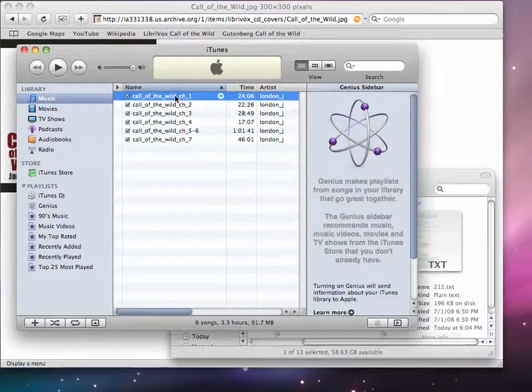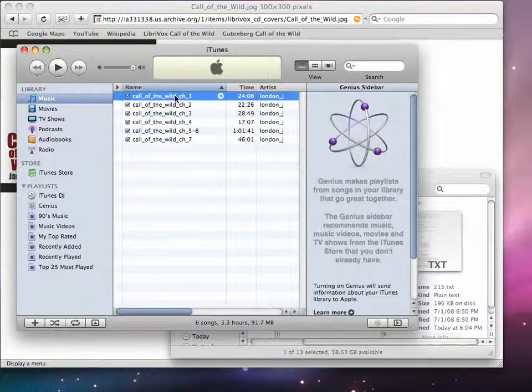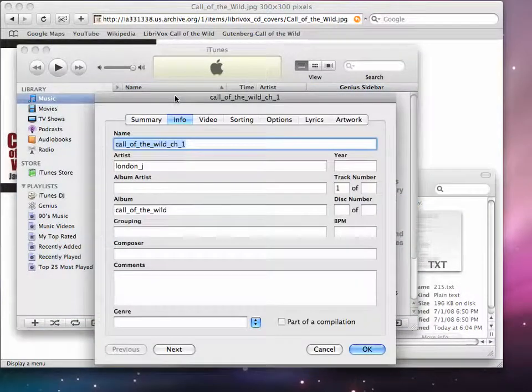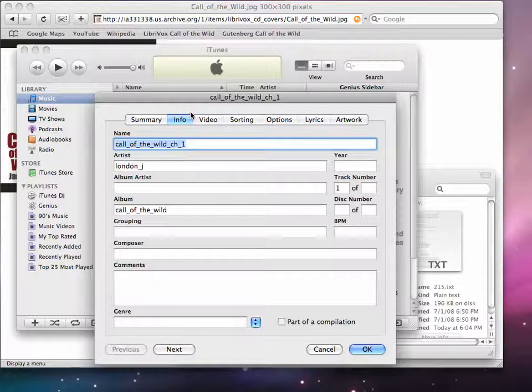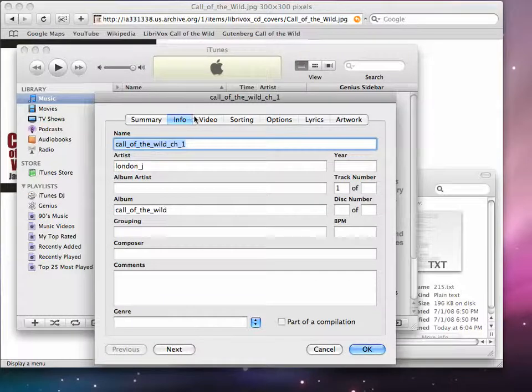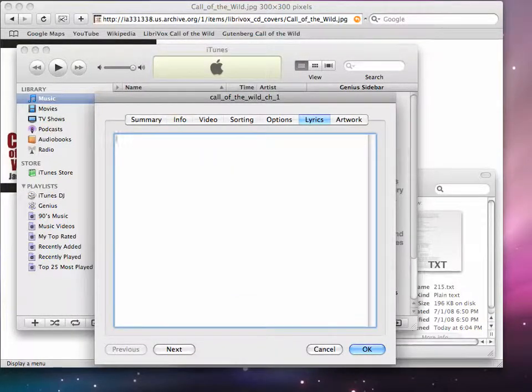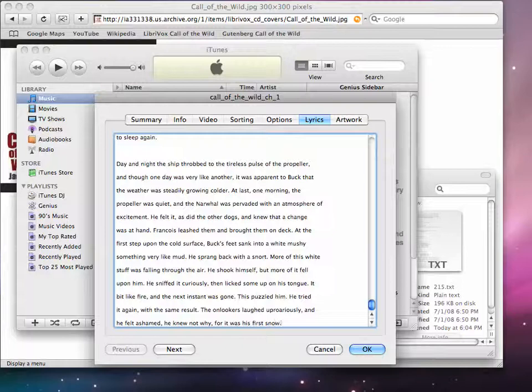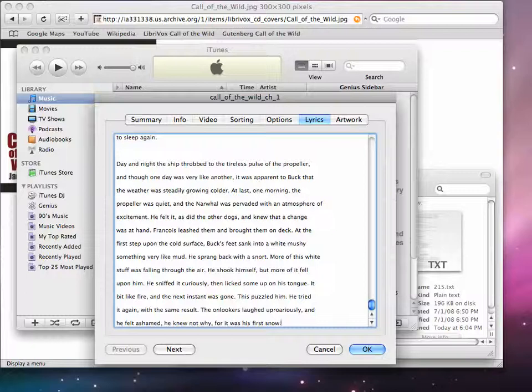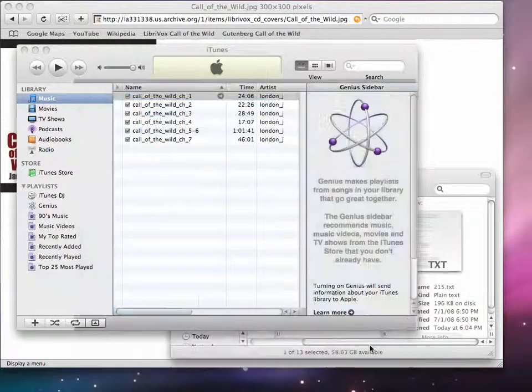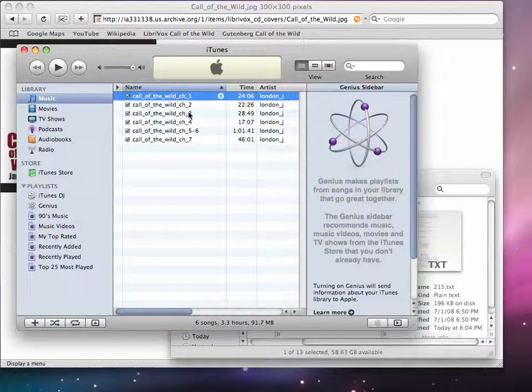I'm going to go into the first track and choose File, Get Info or Open Apple I or Ctrl I for Windows to bring up the Info button for this particular track. And I'm going to go into the Lyrics tab and I will paste in the actual lyrics. So you can actually listen to the text, you can listen and read at the same time. So click OK.